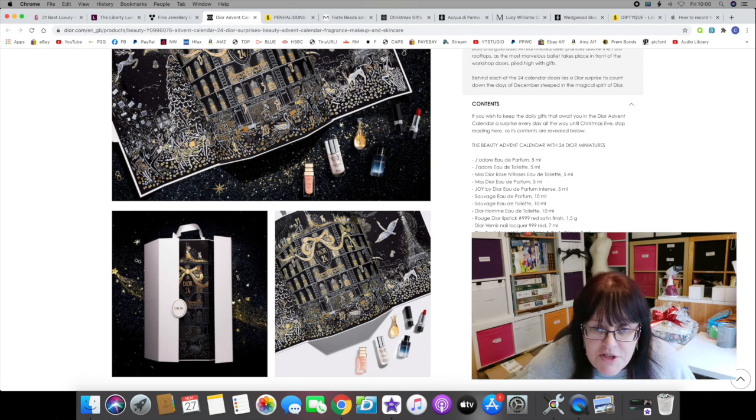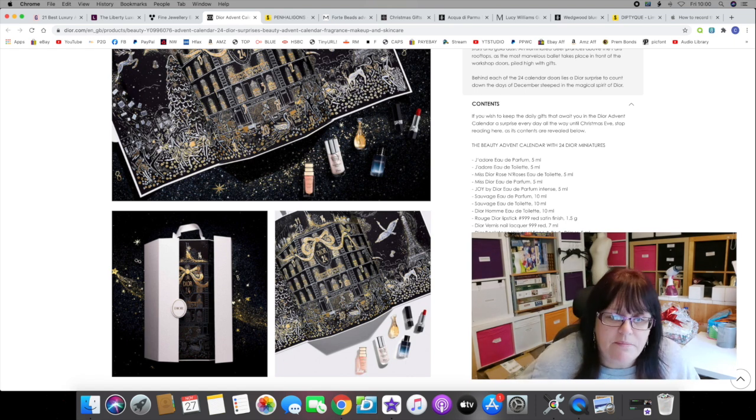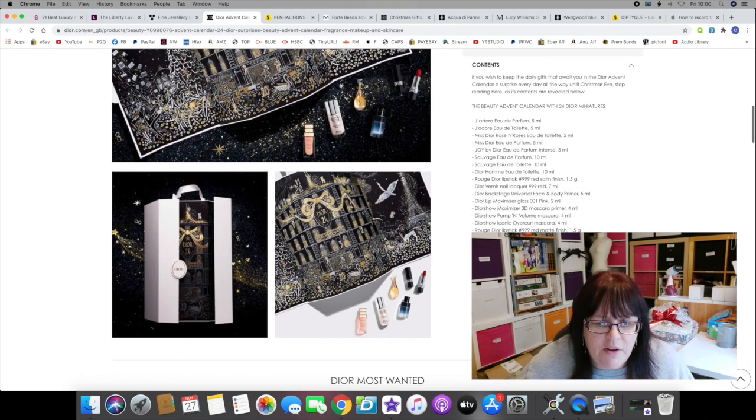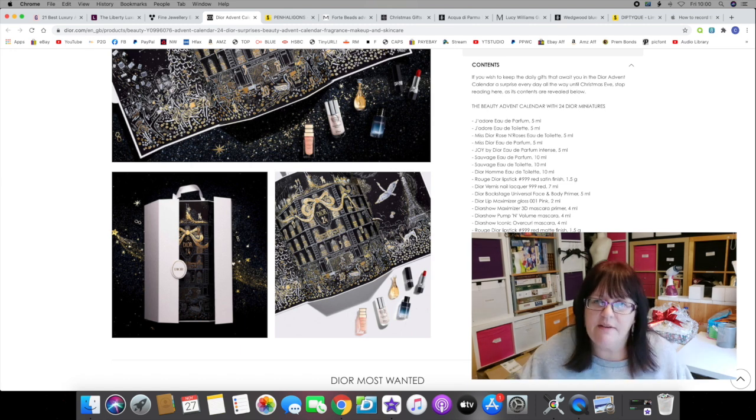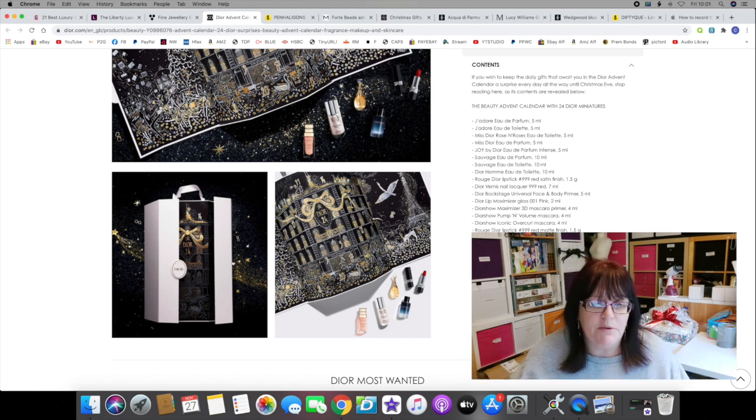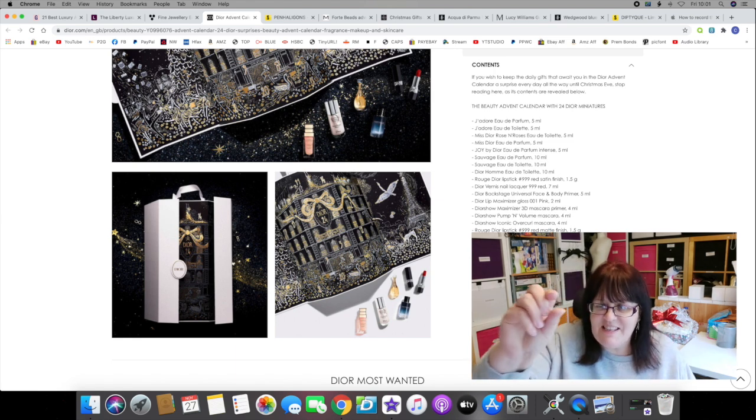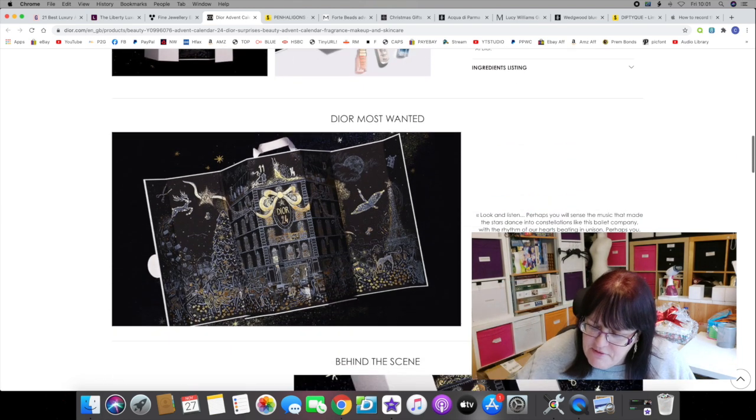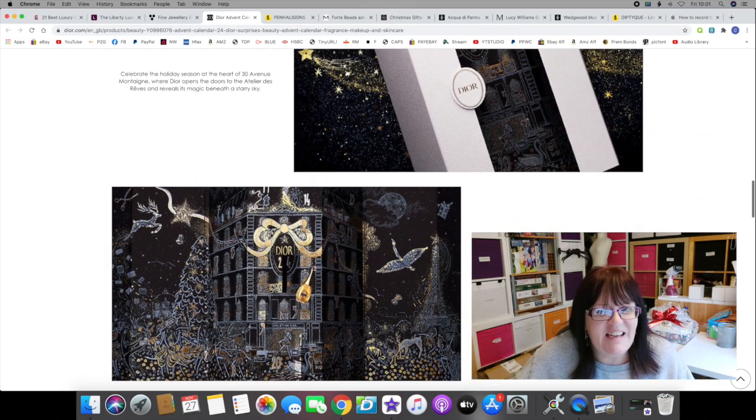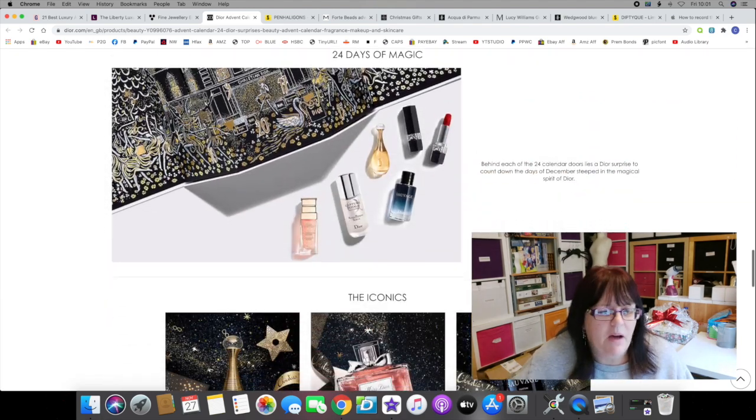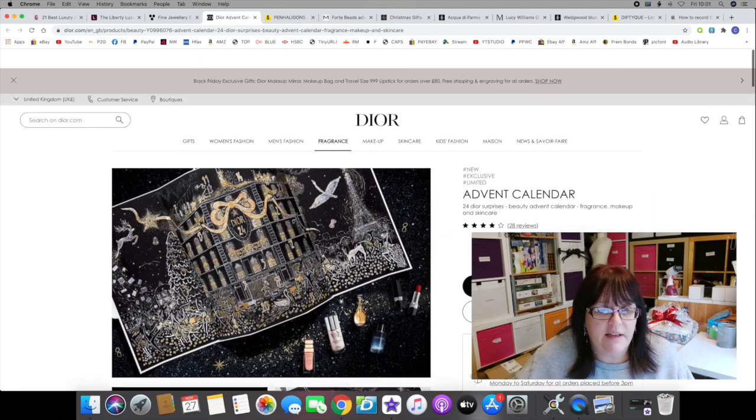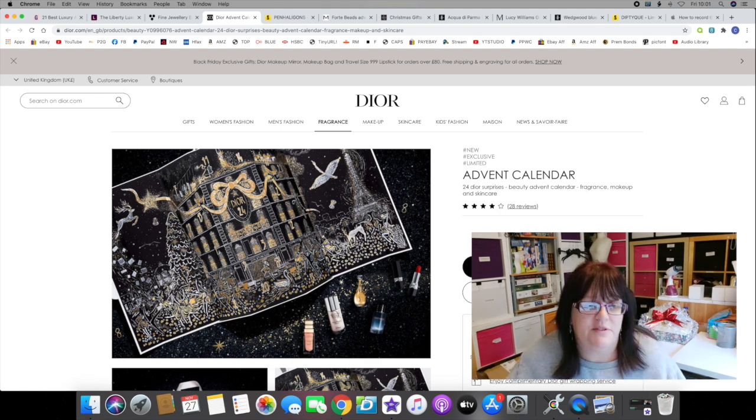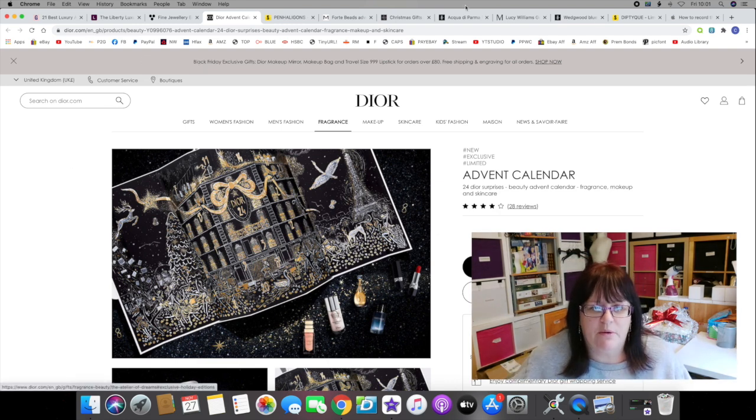There is a contents list. It is worth noting that for 340 pounds, Dior are only giving you miniatures. There are no full-size products in this calendar whatsoever. For 340 pounds you will get miniatures, and when I say miniature I mean 5 or 10 ml at the most. The highest size here is 10 ml. A 5 ml lipstick is teeny, it's a teeny thing, it's a taster. For 340 pounds, I feel Dior have been a little bit stingy. I realize they value themselves very highly, but yowzers, 340 pounds for miniatures and not a single full-size product? Not for me, Dior.